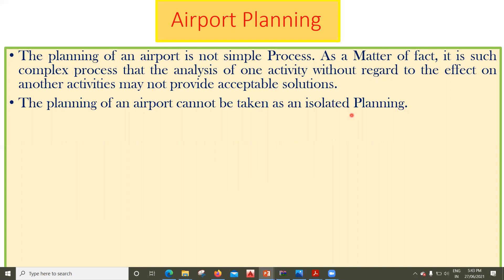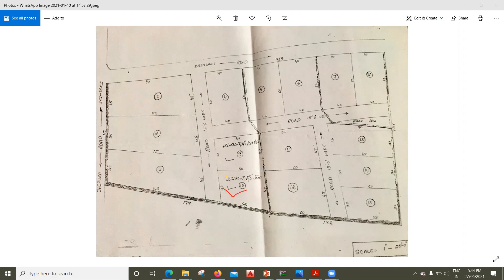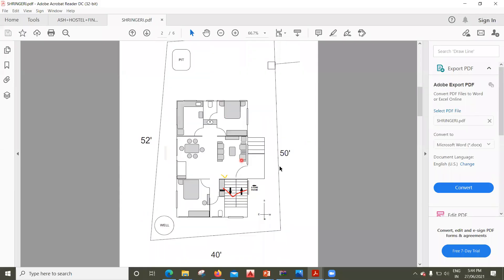To put it in a better way, let's say I have a plot which belongs to me. I want to construct a house — it's a very straightforward process. Based on the plot, I'll go to the engineer and tell him this is the plot I have. The engineer is going to give a plan for that particular plot. It's a very straightforward process.